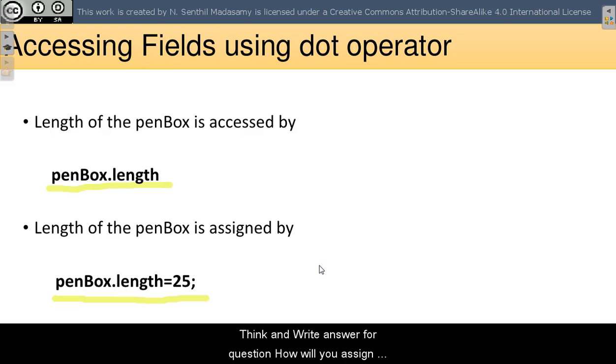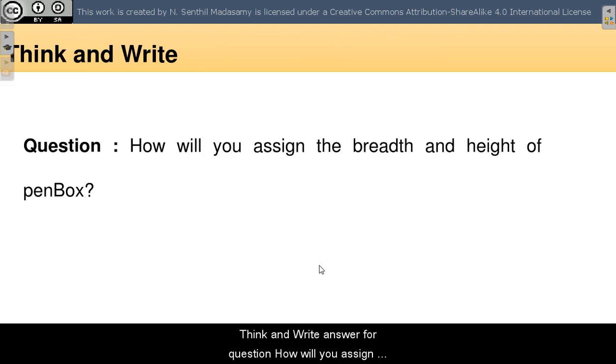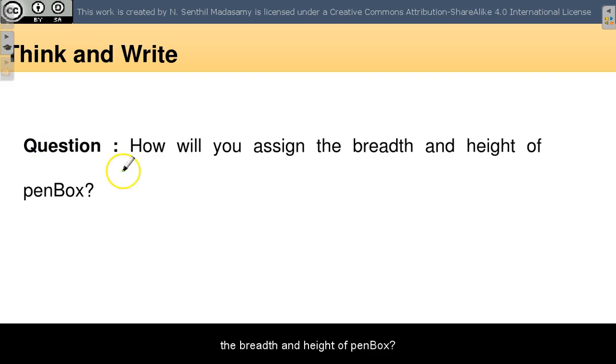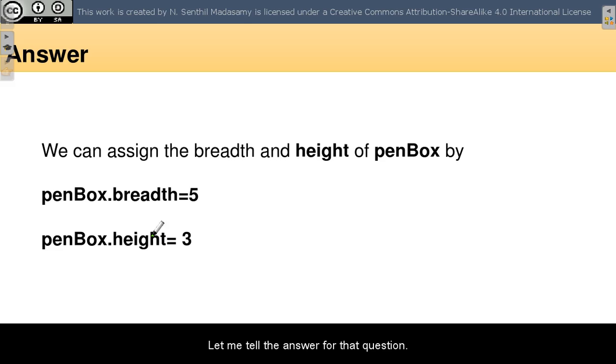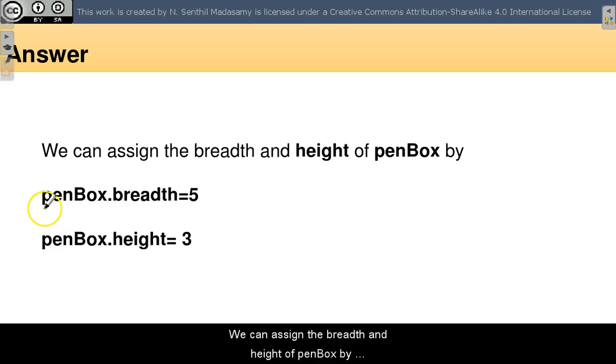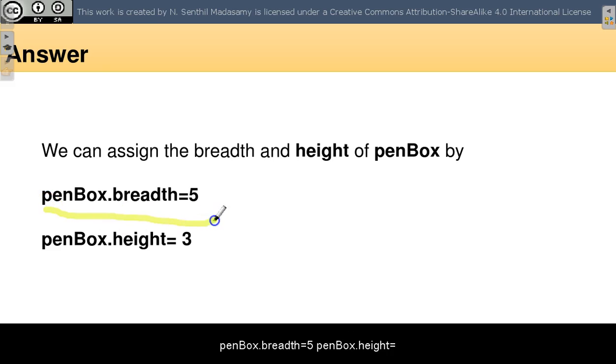Think and answer the question: How will you assign the breadth and height of the penBox? Pause this video for two minutes. Let me tell the answer for that question. We can assign the breadth and height of penBox by penBox.breadth equals 5, penBox.height equals 3.